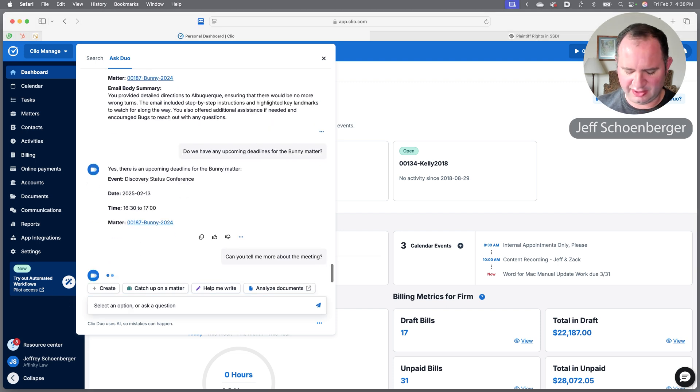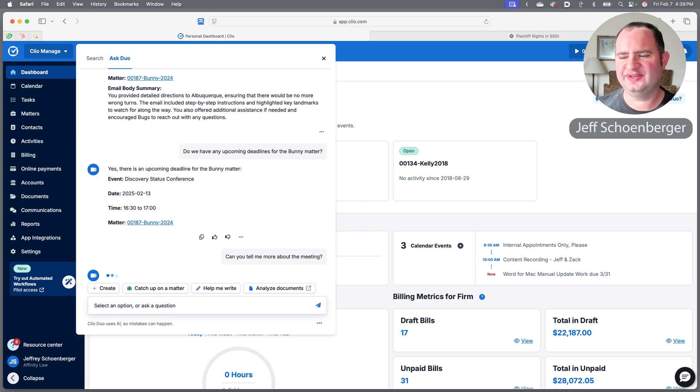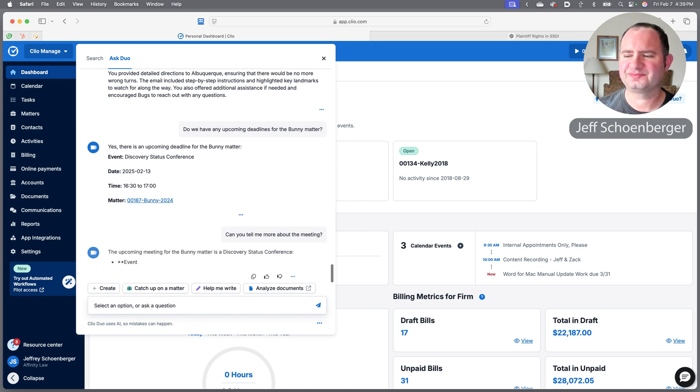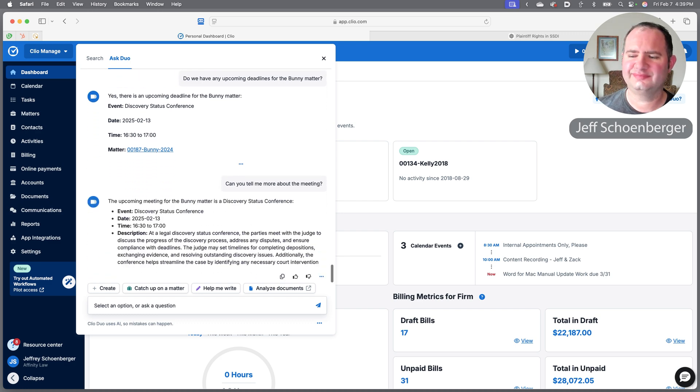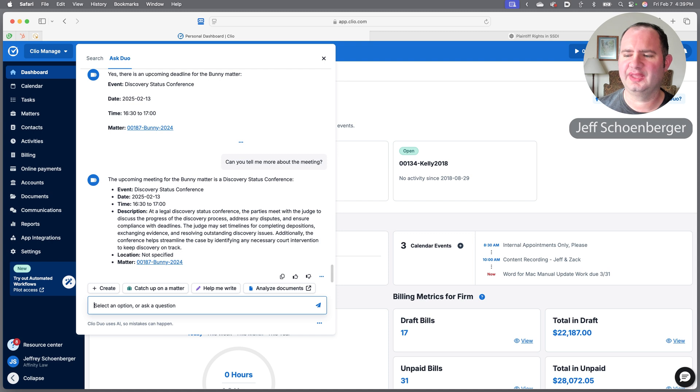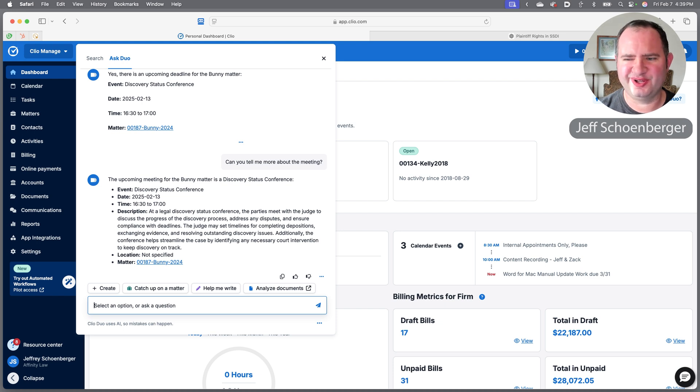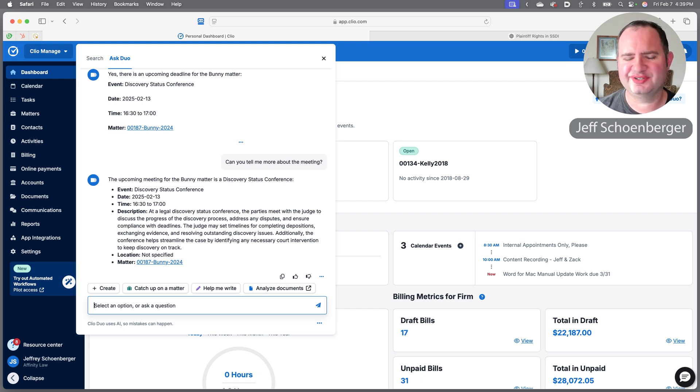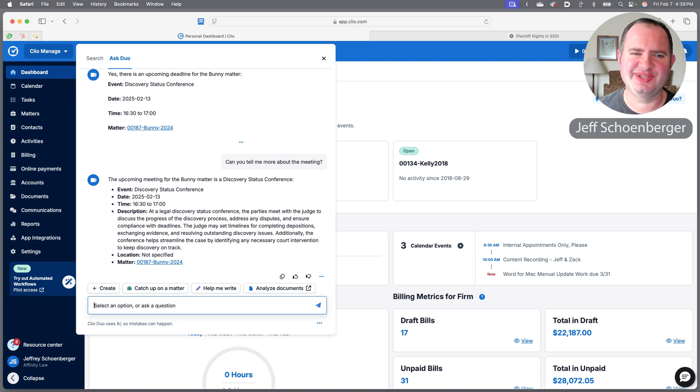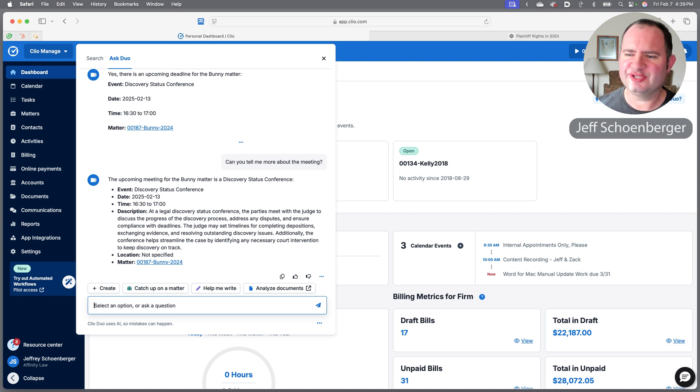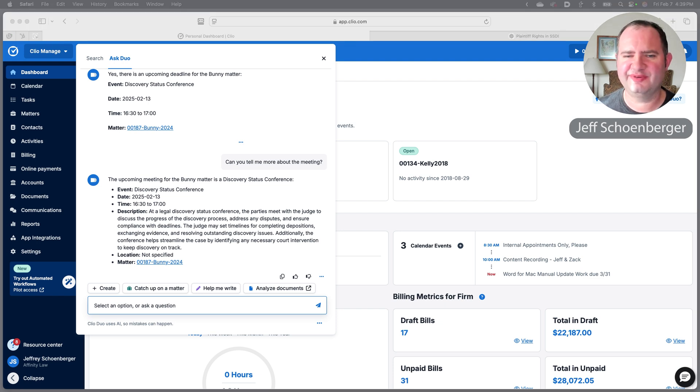Why is he coming to Albuquerque? Well, maybe we have some deadlines upcoming. Let's check and see if there are any of those. Apparently we do indeed—very soon we're going to have a discovery status conference. I'm wondering if I saved any specifics about what I need to know for that conference. In this case, it just provides us a description of the nature of a status conference. It's reading it from the description of the calendar invite, so you could put in there any facts that you would want to recall this quickly.